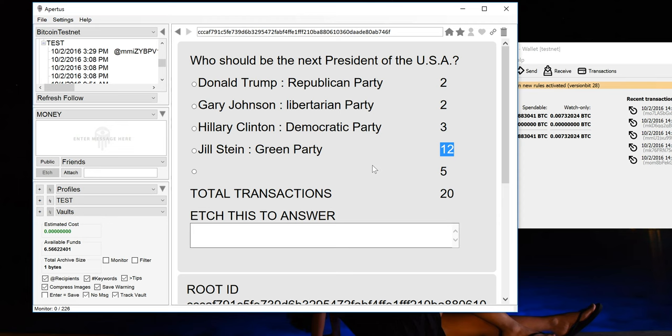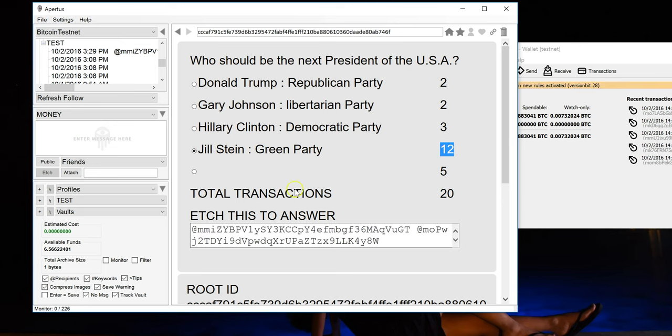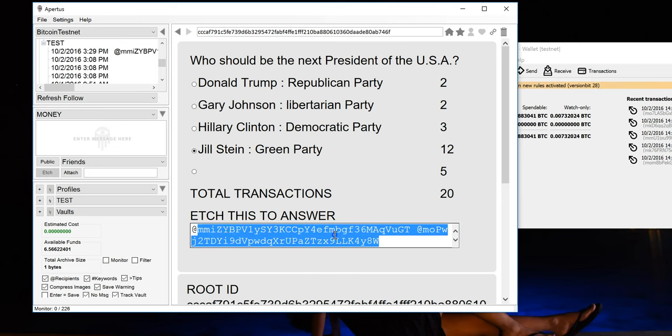So in order to cast your vote on a decentralized election using Apertis, you basically browse to it and then select your option. I'm going to select Jill Stein.